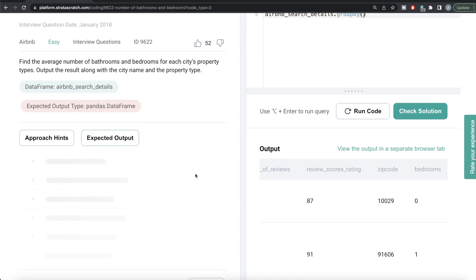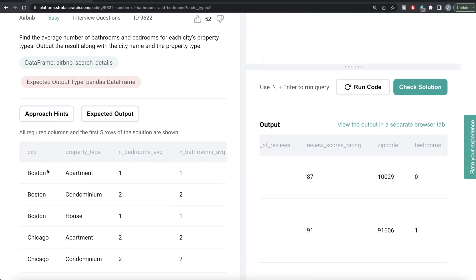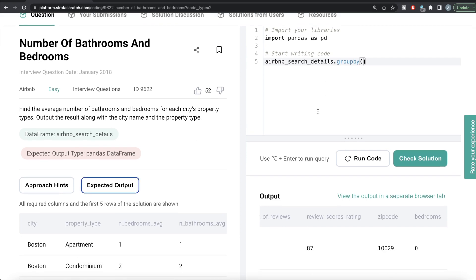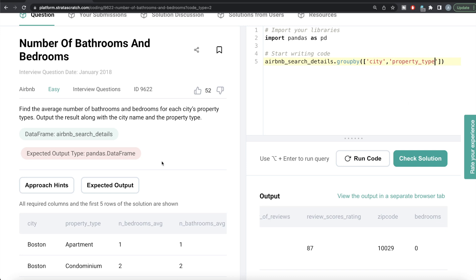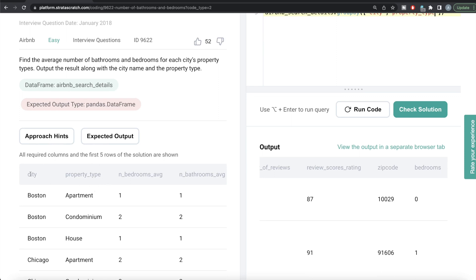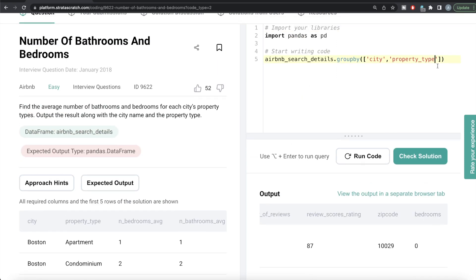If we look at the expected output, it should be: city, property type, average number of bedrooms, and then average number of bathrooms. So we group by and provide a list of columns — we write city, then property type. Always remember from our last videos: wherever you group by, those columns become the index. But in your output, these should not be indexed — they should be proper columns. So at the end, we need to do reset index as well.